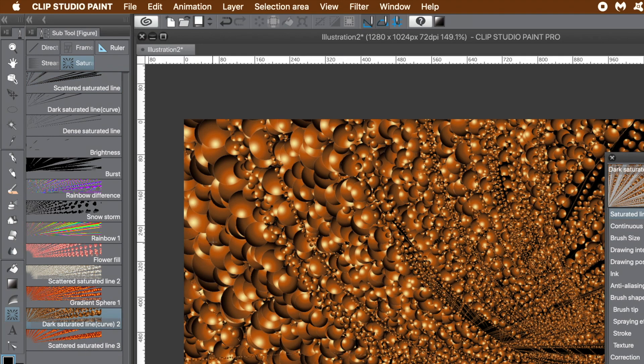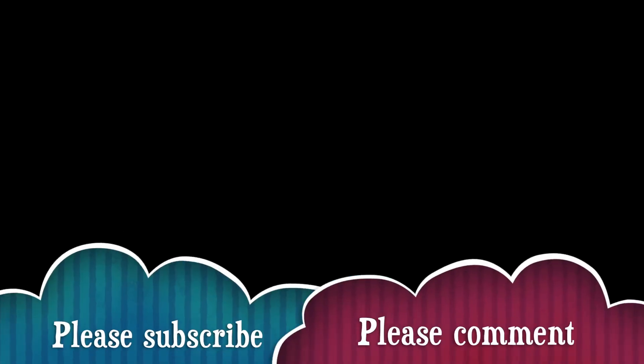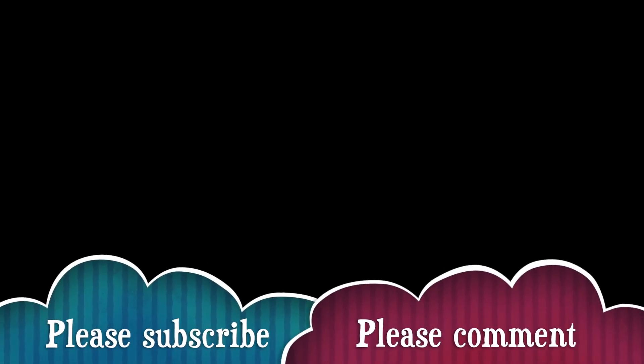Hope you found this tutorial of interest. Please subscribe to the Graphic X channel — always adding new Clip Studio Paint tutorials. Also please add some comments as well as a like or dislike. Thank you very much.